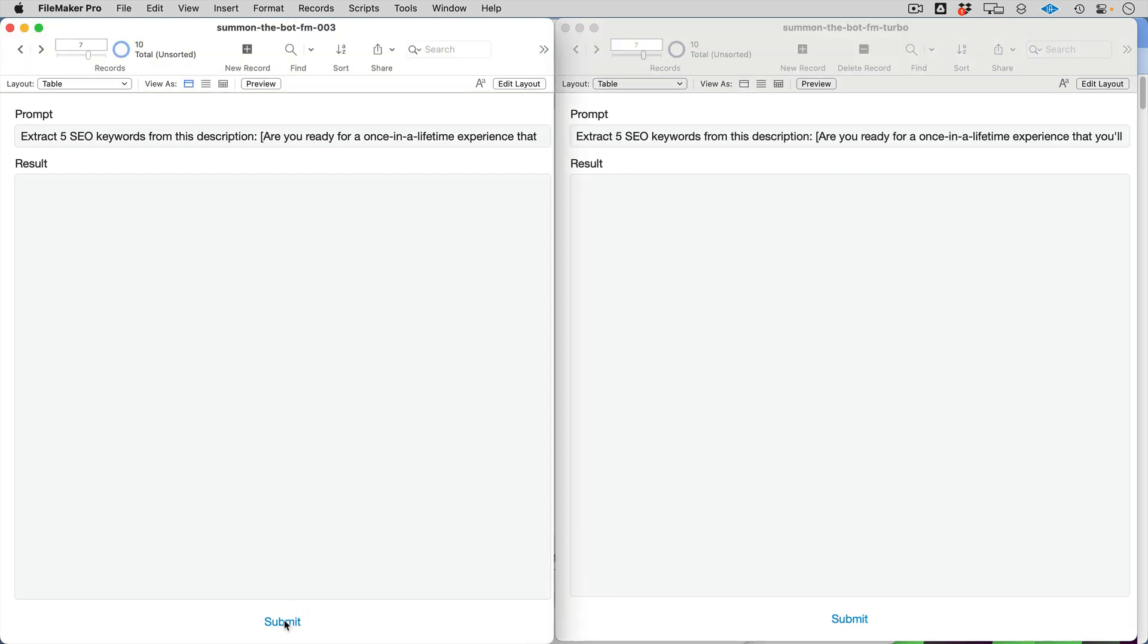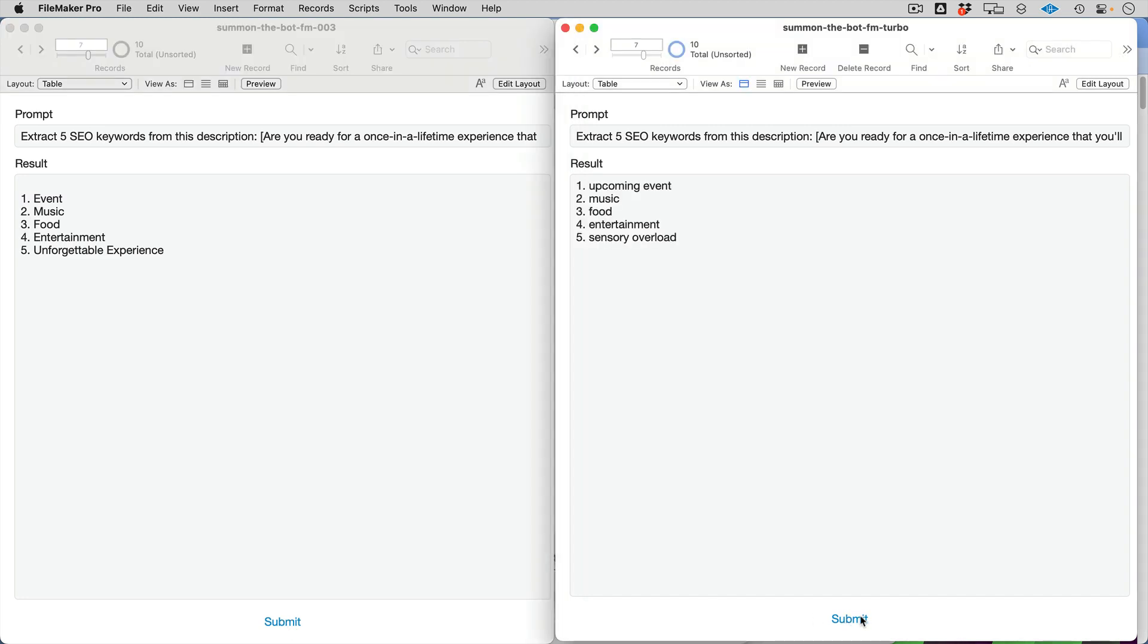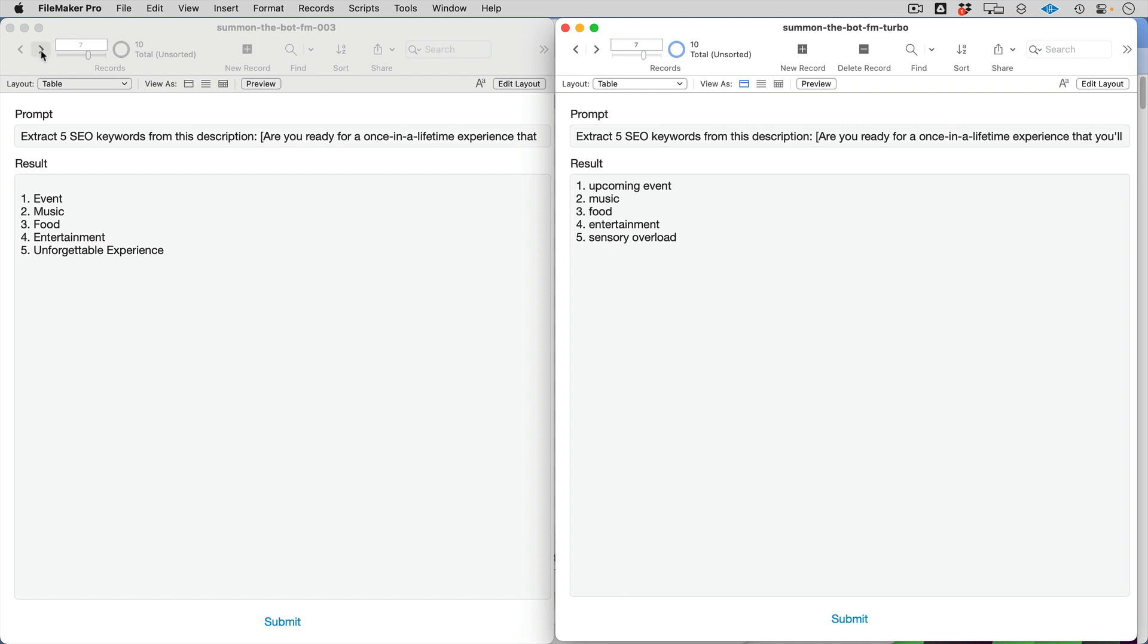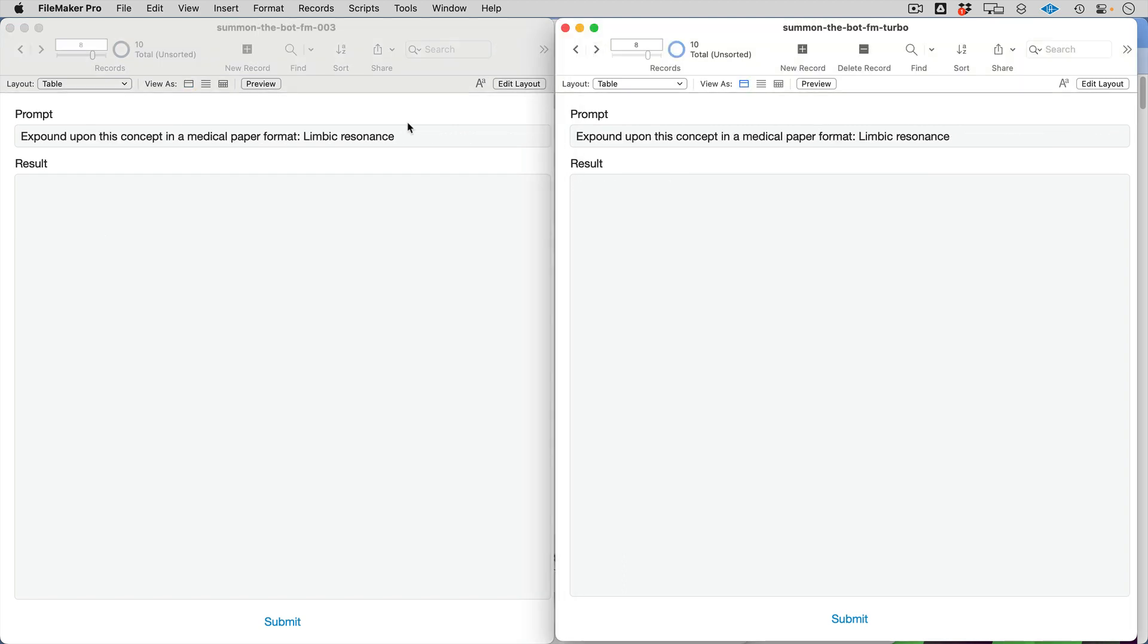Let's do some SEO extraction, and this should pretty much be the same. Pretty quick in both of those cases.